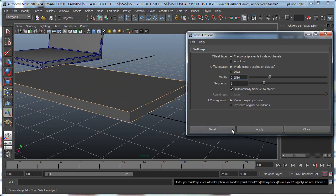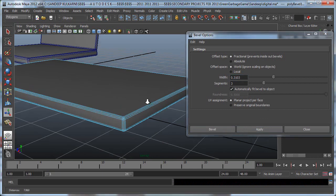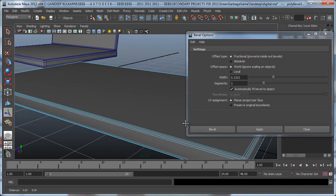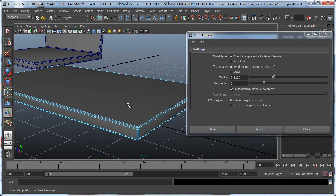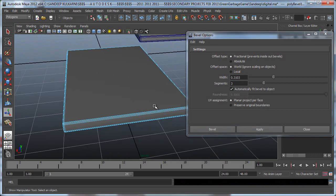Maybe I want to take it down to 3 segments and width at 0.3. Let's say Apply. There you go, that looks more like it, and you can see it nicely beveled everything for me.